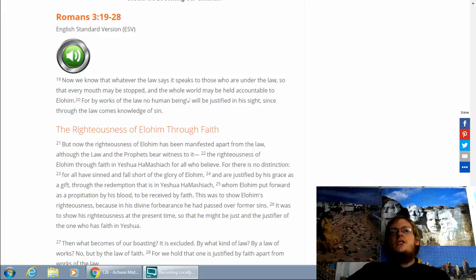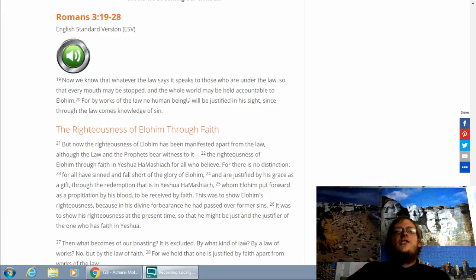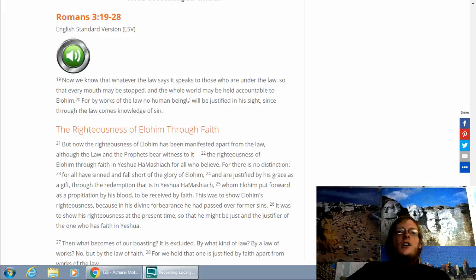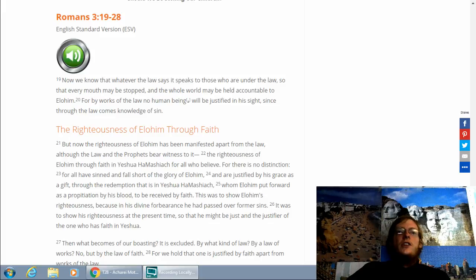But now the righteousness of Elohim has been manifested apart from the law, although the law and the prophets bear witness to it. The righteousness of Elohim through faith in Yeshua HaMashiach for all who believe. For there is no distinction, for all have sinned and fallen short of the glory of Elohim, and are justified by His grace as a gift through the redemption that is in Yeshua HaMashiach.